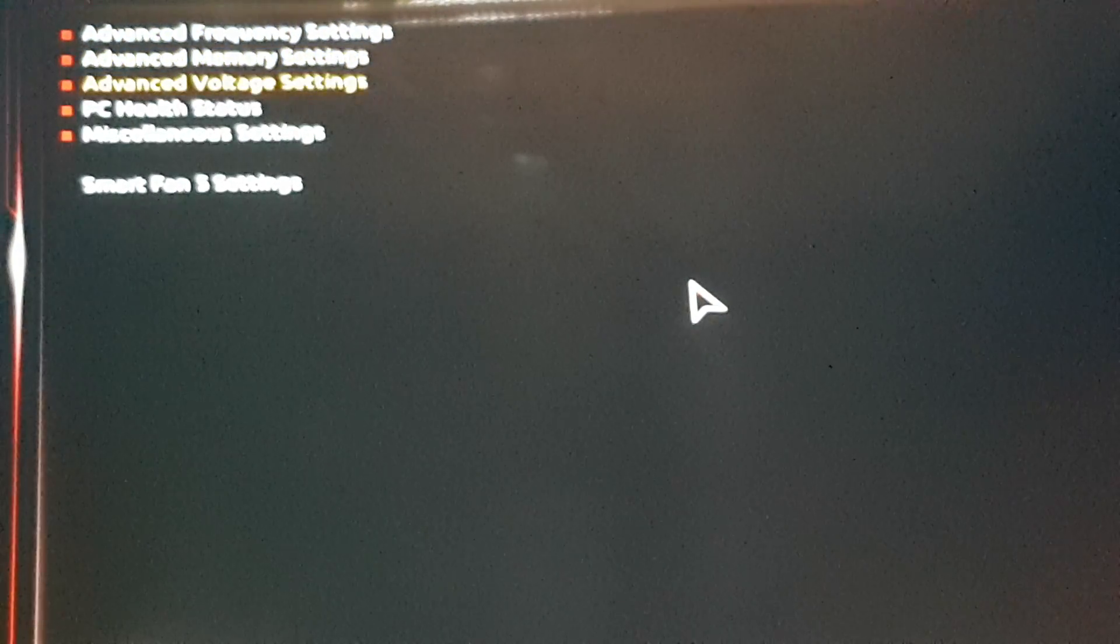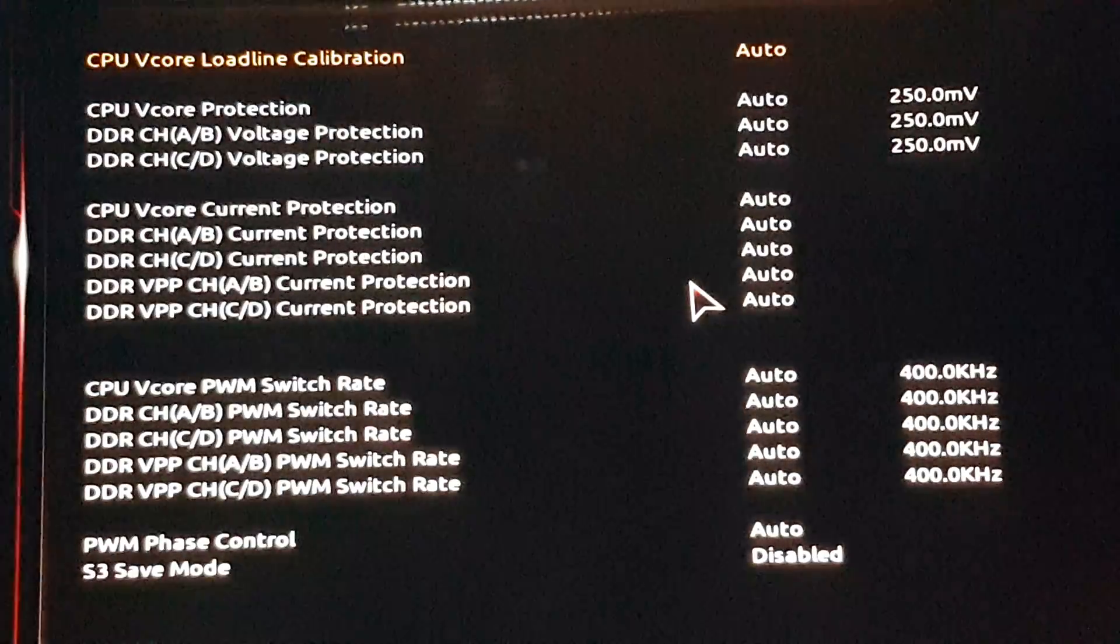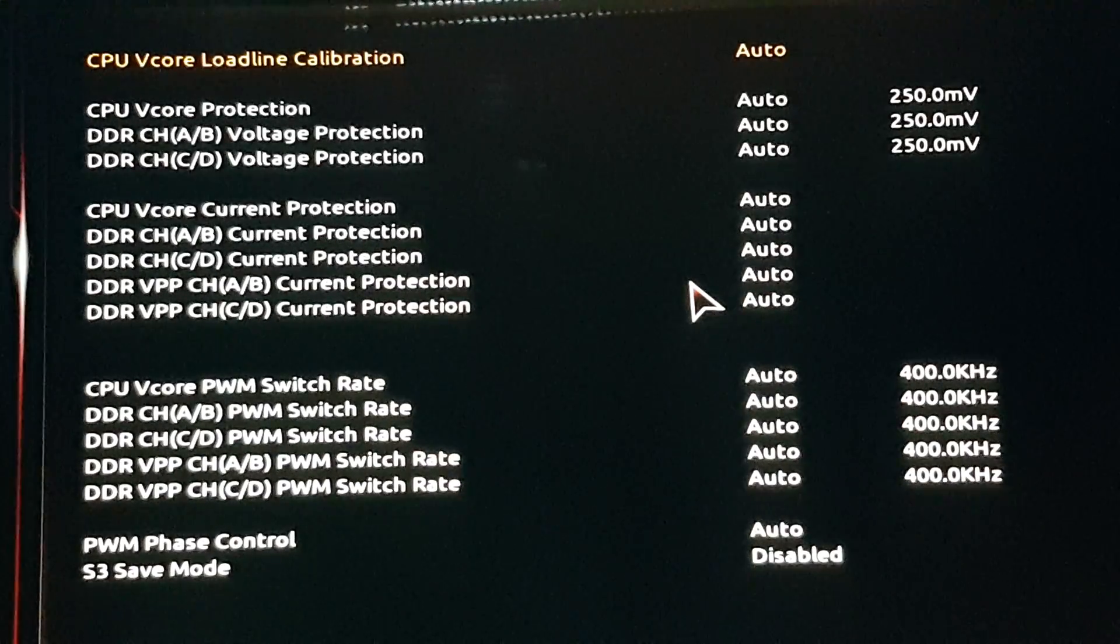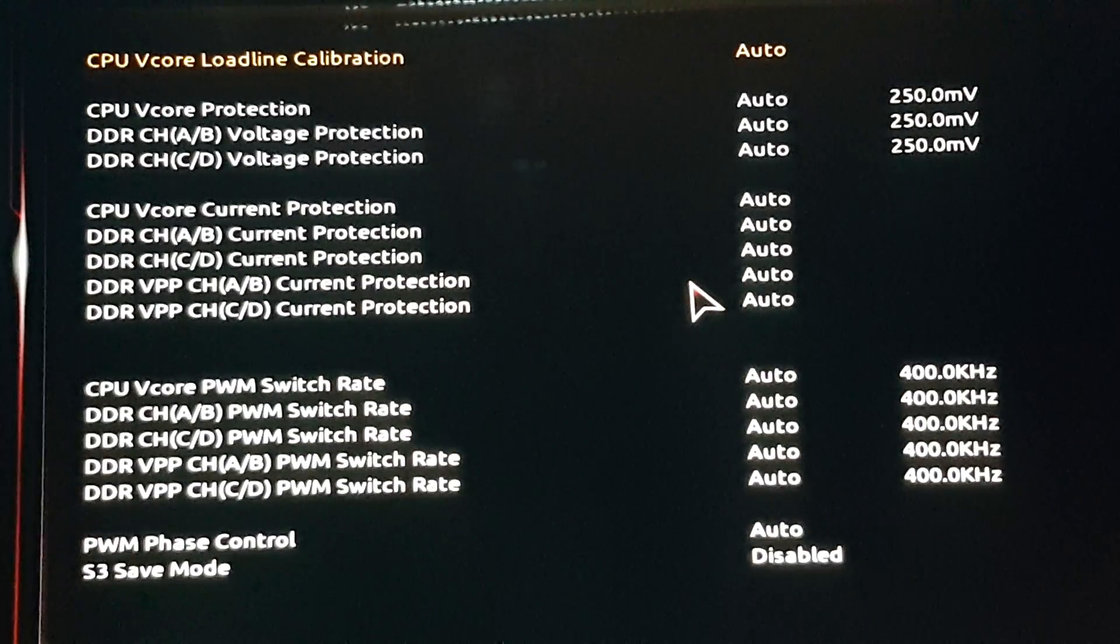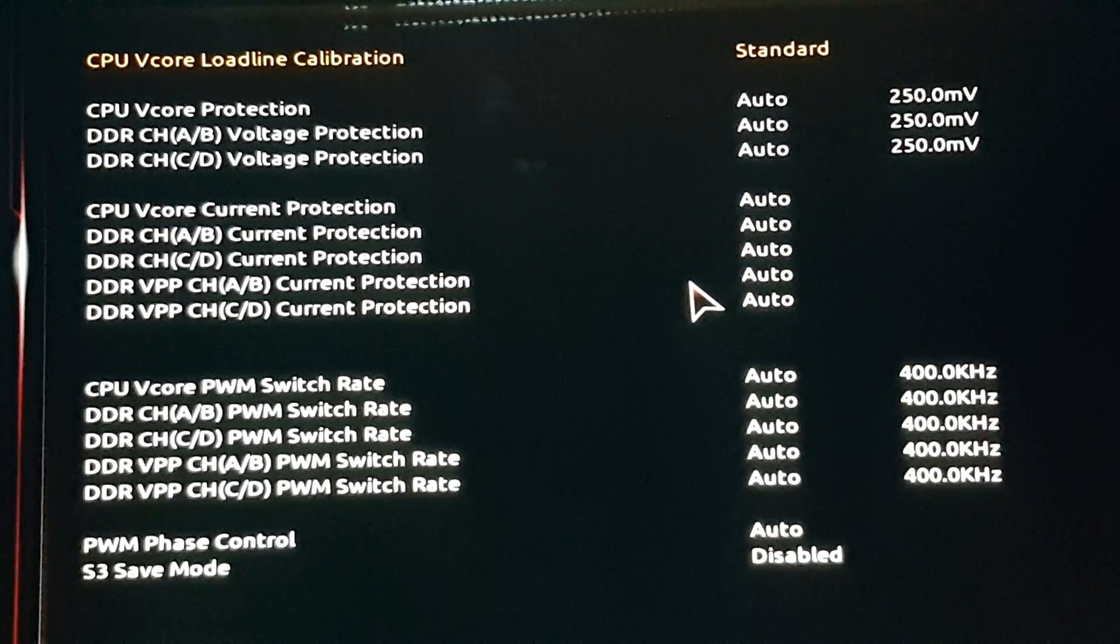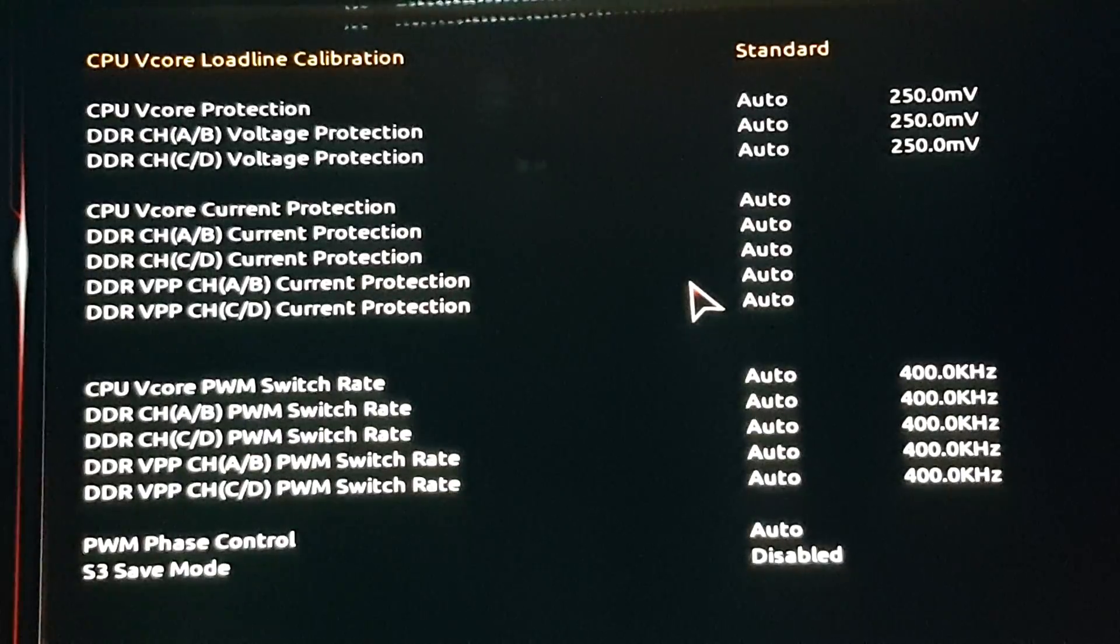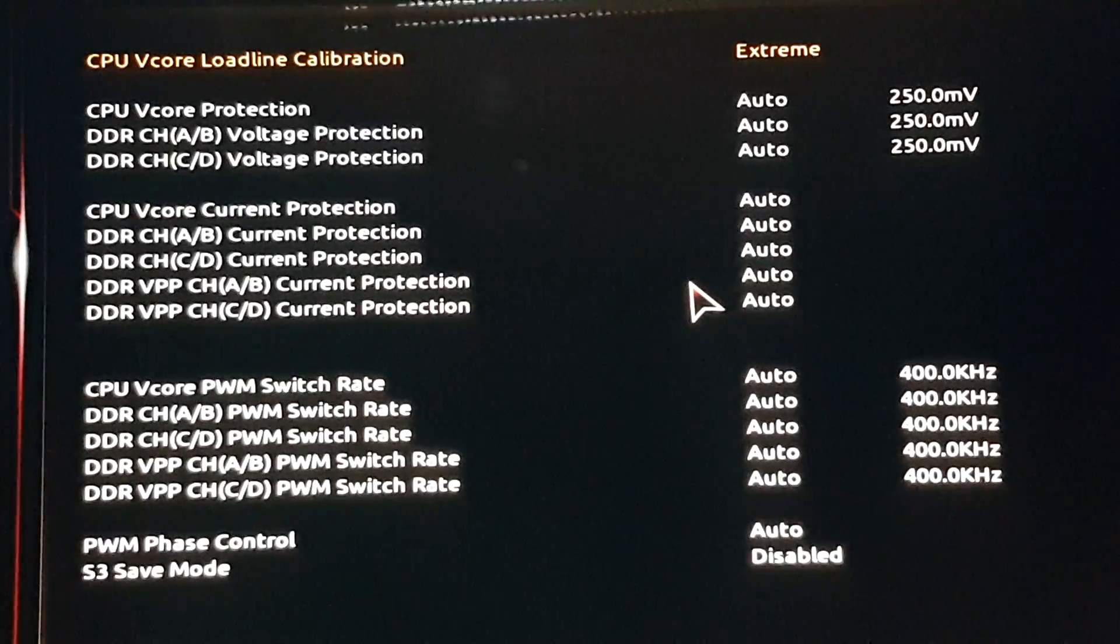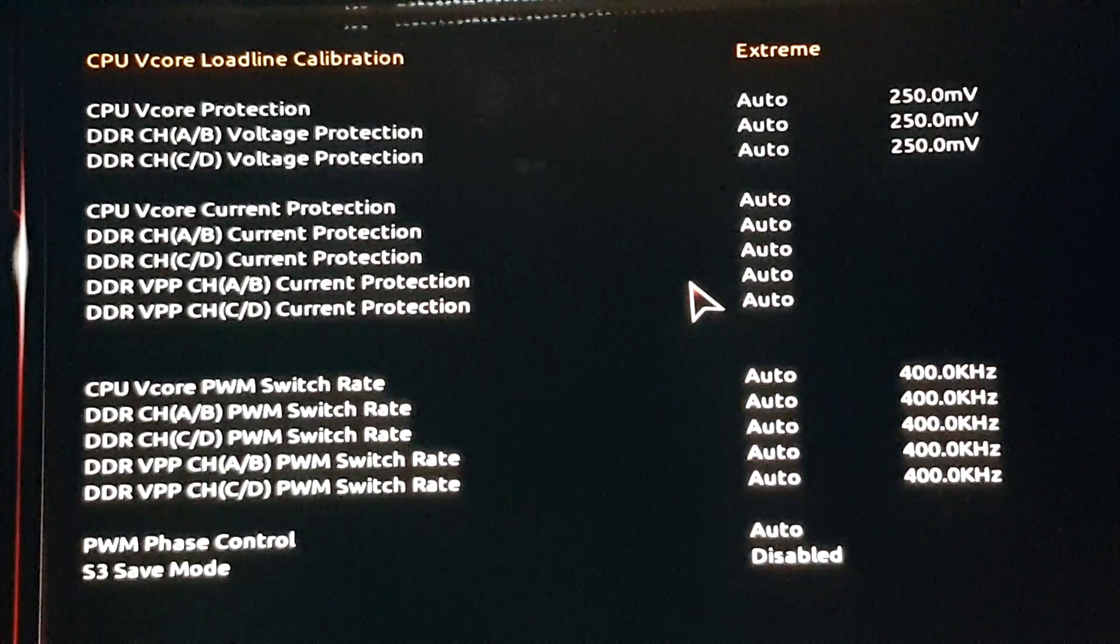Let's go to voltage, power settings. CPU V-Core load line calibration. I prefer to use this one, but you can use another one, so it doesn't limit the power that goes to the CPU. You can use VRIM to 1.9. But just use the CPU V-Core load line calibration and put it on extreme or turbo. I prefer extreme.